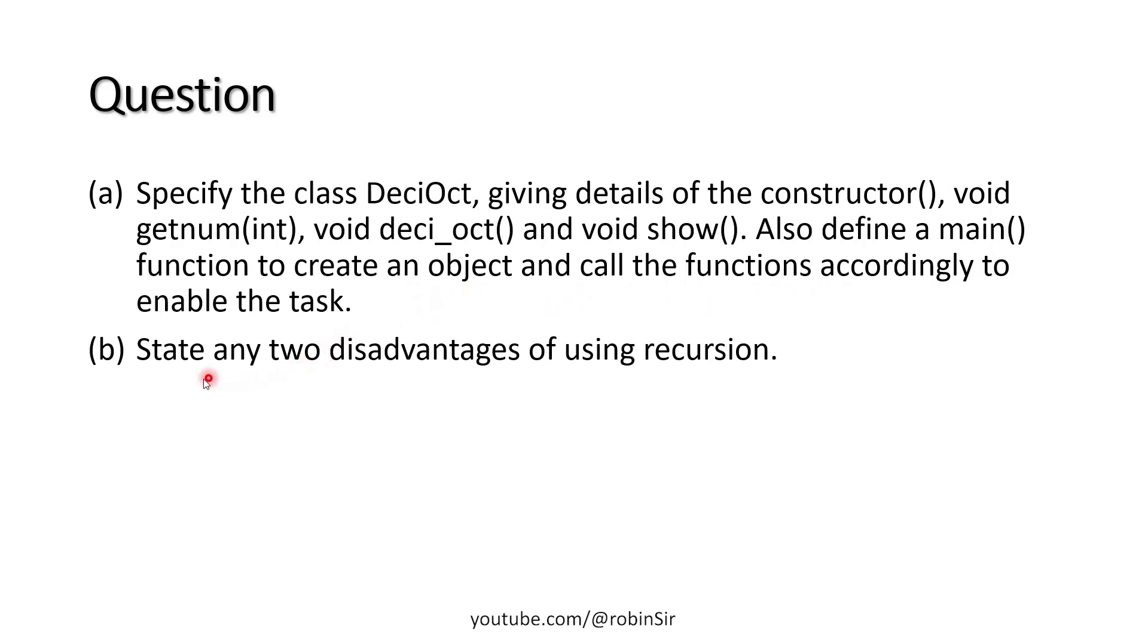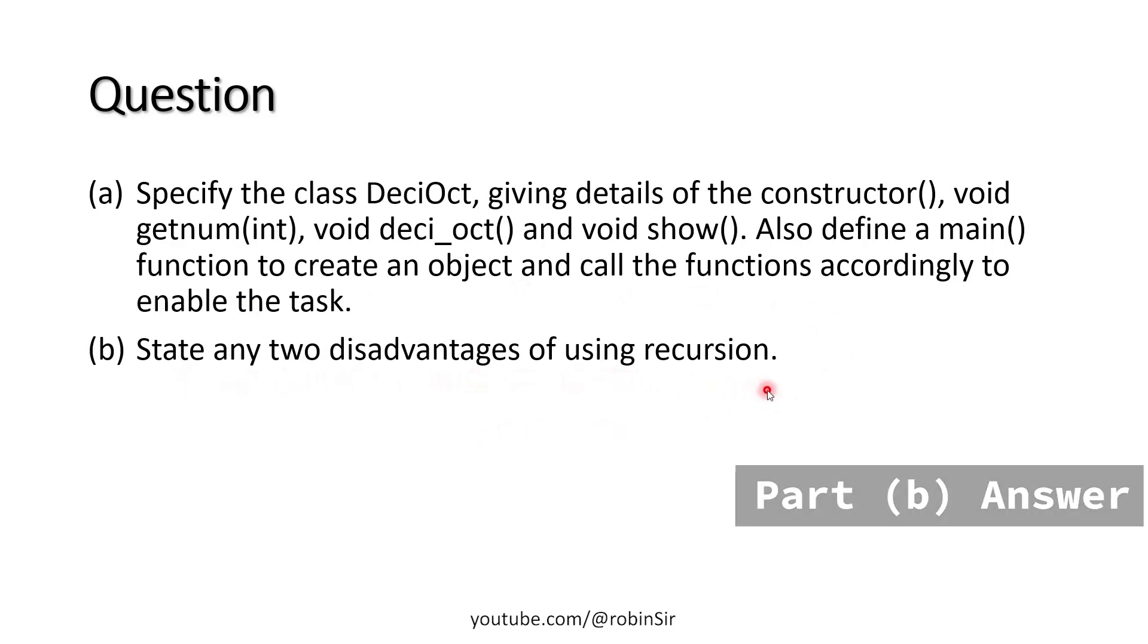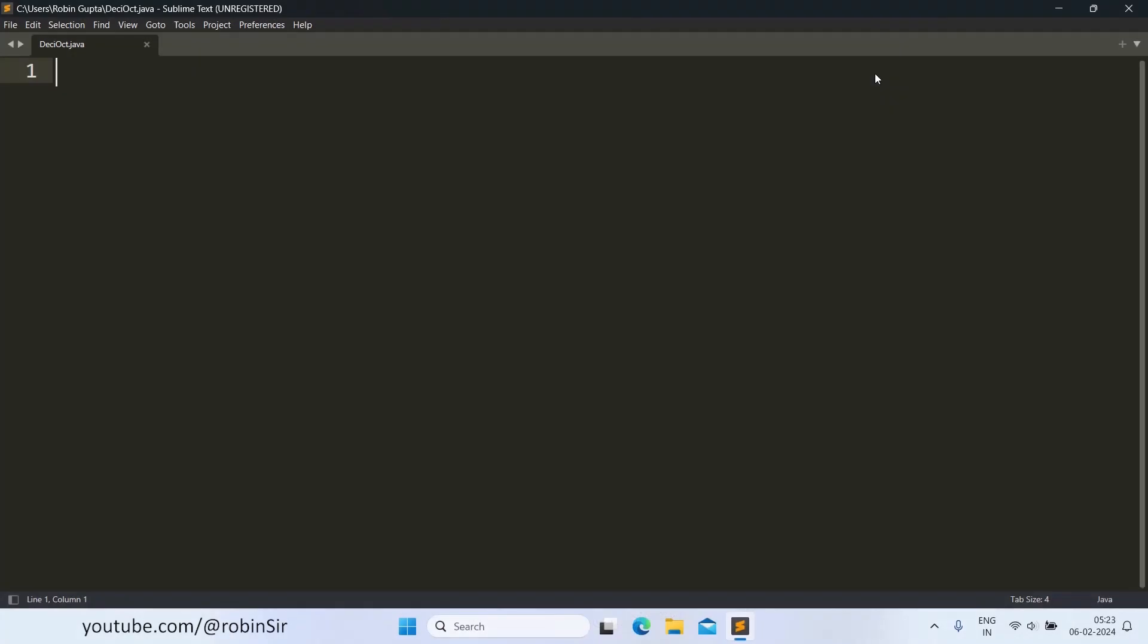There is one more part to this question. We also need to write two disadvantages of using recursion. Let's first start writing the program. Here I have created a file deci-oct.java. Let's start with the import statement.